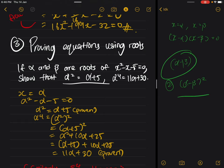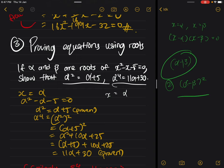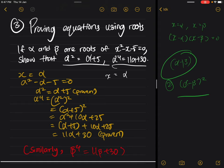Here they want you to prove that alpha squared equals alpha plus five, and alpha to the power four equals eleven alpha plus thirty. These do not look like sum and product of roots at all. The key insight is: if alpha and beta are the roots, let x equal alpha. If you let x equal alpha, you will get an equation that looks like this.